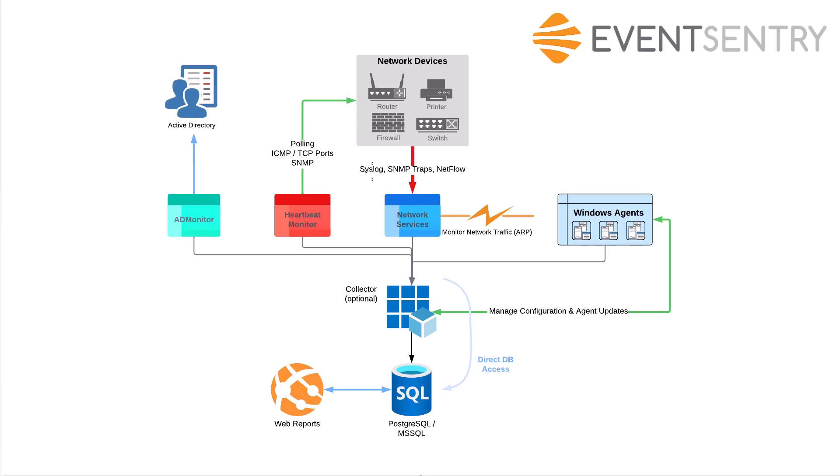So again, Linux machines are sending syslog data, your firewall or switches are sending SNMP traps, maybe you're utilizing NetFlow with your firewall sending NetFlow data. That all goes through the network services. The network services does not actually go out and pull anything. It really just receives data.